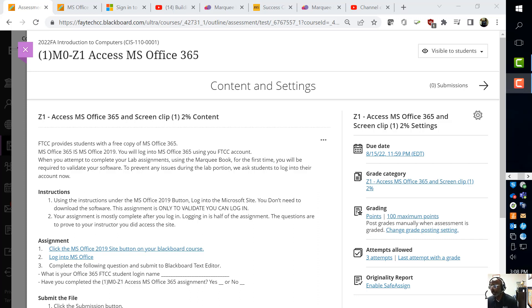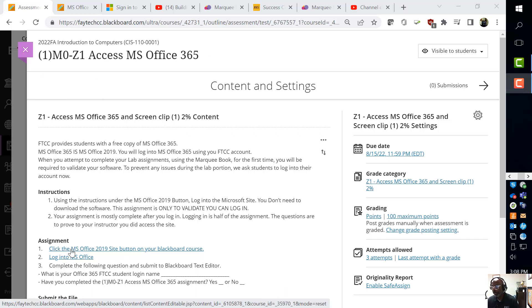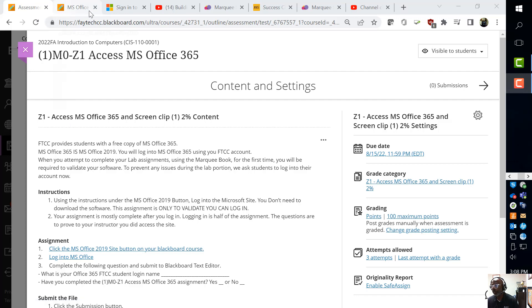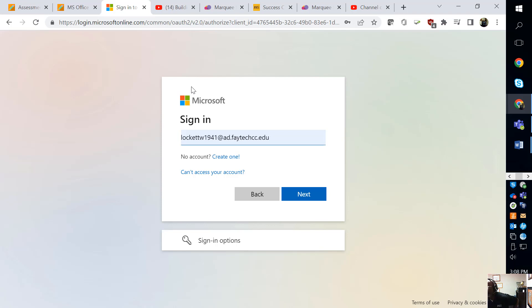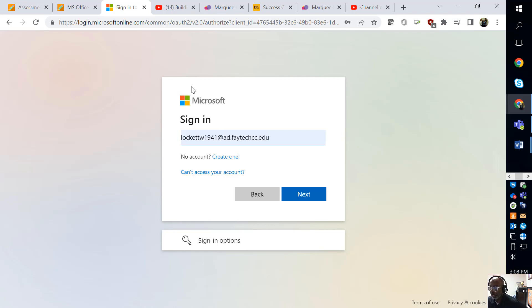When you come into the assignment, you will see these links right here. When you click that button right there, it will take you to the Microsoft Sign-In. Now notice that I have my FATEC username, and you would have to do the same thing.